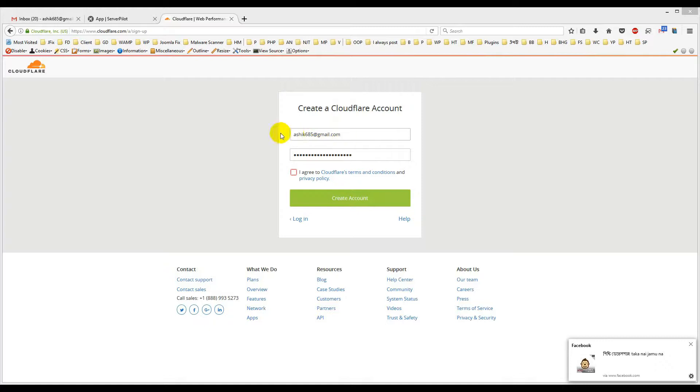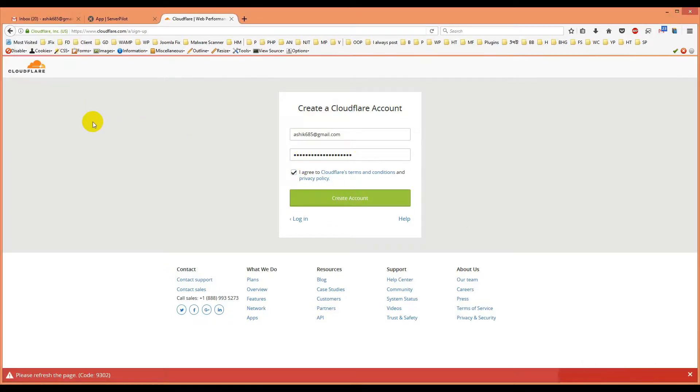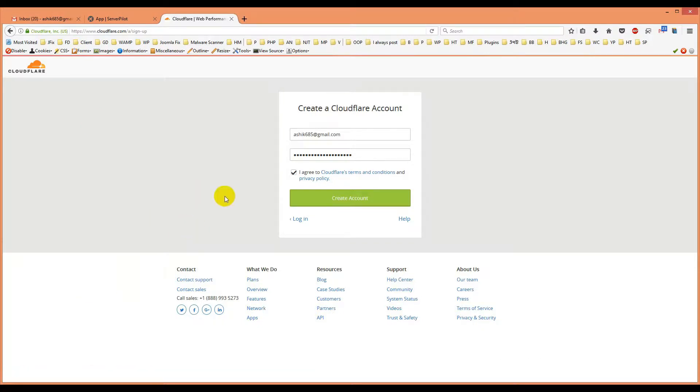So first here I'm creating a Cloudflare account. You have an email and then a password and just check it and click create account. It shows that please refresh your code, okay let me refresh it.